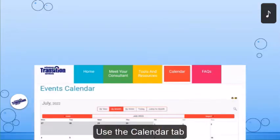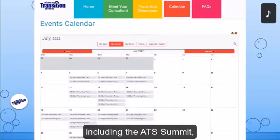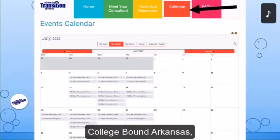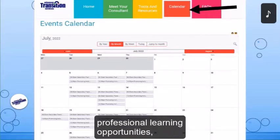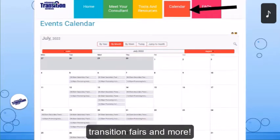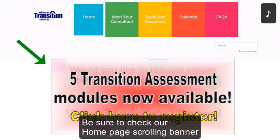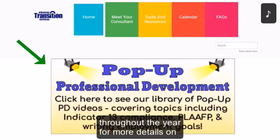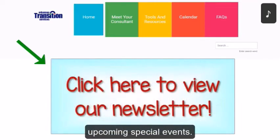Use the calendar tab to find more information on local and state events, including the ATS Summit, College Bound Arkansas, CADRE meetings, professional learning opportunities, transition fairs, and more. Be sure to check our homepage scrolling banner throughout the year for more details on upcoming special events.